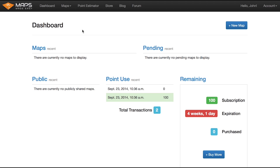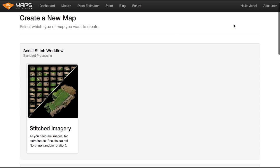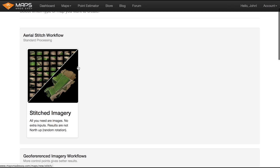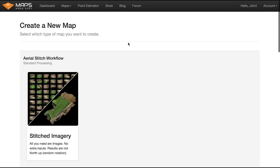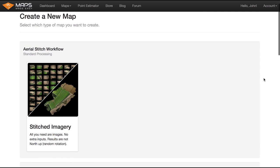All right, so enough with the tours and all the features. Let's make something. I'm going to come over here and hit new map. When you go to the new map page, there are a couple different things you can do. We refer to everything as a workflow, which is a series of steps you have to follow to turn images into maps. Depending on what kind of images you have and what kind of maps you want to make, it's different — we have some wizards that you follow through.